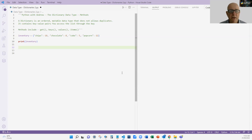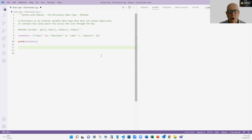I'm using the same dictionary as before, which is my favorite aisle in the supermarket. It's got chips, chocolate, Coke, and popcorn. That's my dictionary.